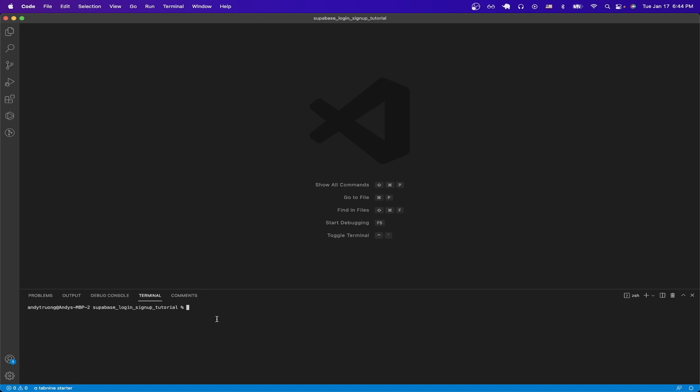We can start by typing in the command npx create react app, followed by the period, to build the React project in its current folder, and I'll hit enter.